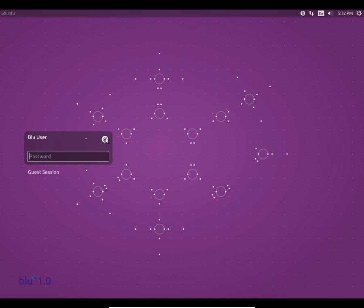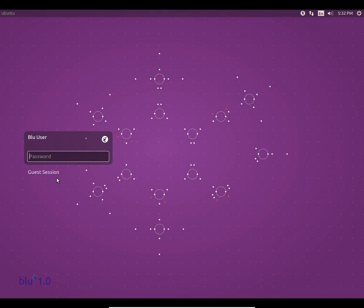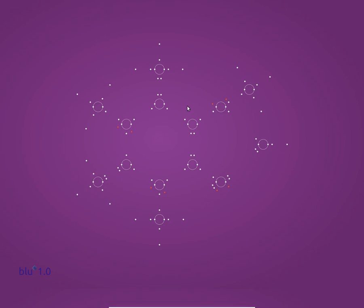When you have installed and booted up the OS you get two options: the first one is the blue user and the second is the guest edition. Some of you might not know that the default password for the blue user is the word 'password' itself. I'm going to quickly log in to the blue user account and show you the awesome stuff in here.